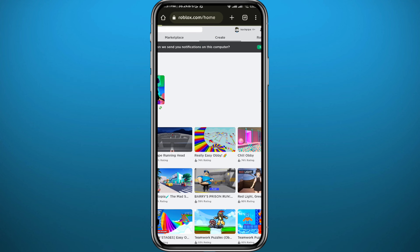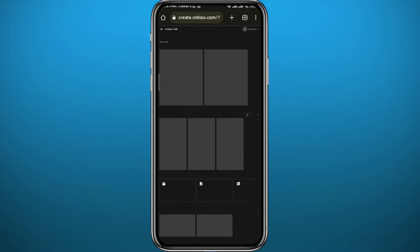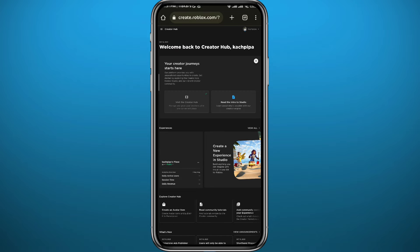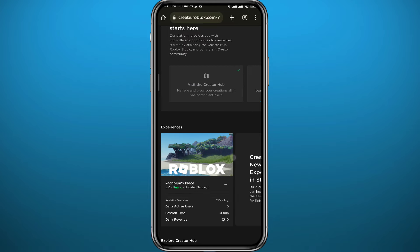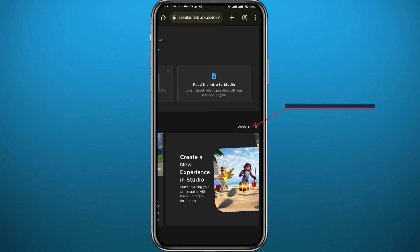Wait for the next page to fully load up. Once it does, zoom in right here and find Experiences and tap on View All right next to it.